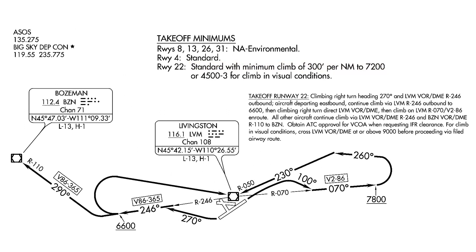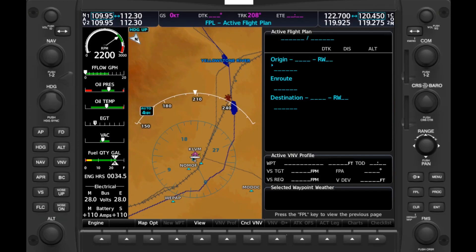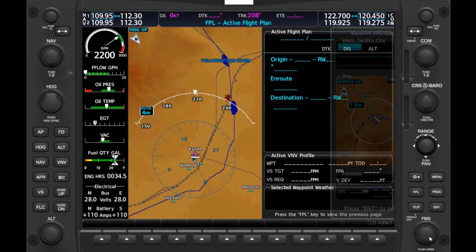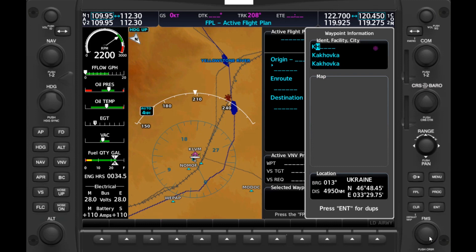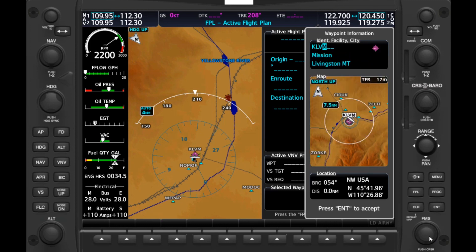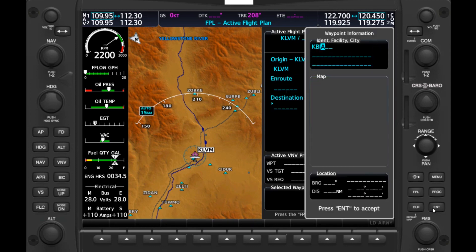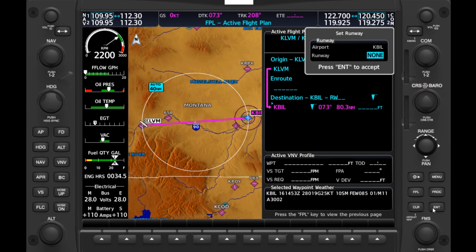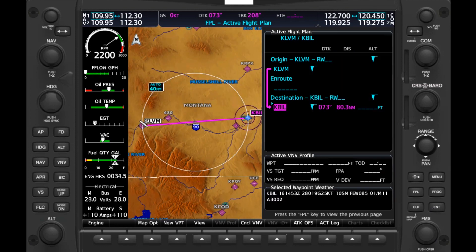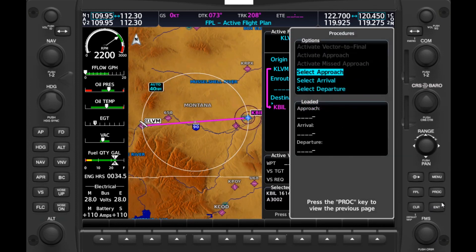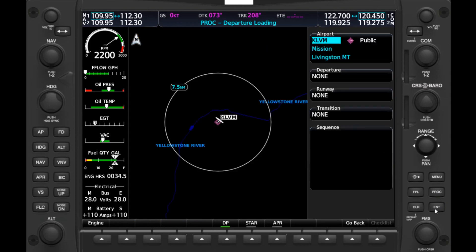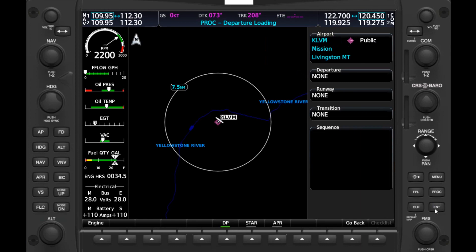We'll have a look at putting our flight plan into the unit, starting with the G1000. We'll put our departure, Livingston KLVM, into the origin on the flight plan page of the MFD, then input our destination, Billings KBIL. Now let's bring up the procedures — hit PROC, scroll to select Departure, and hit Enter. Normally we'd have a choice in the departure field, but it just says none here. The Livingston 2 ODP is not in there.